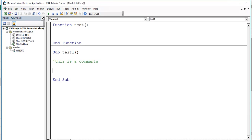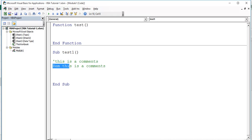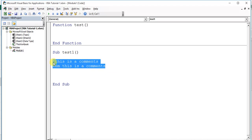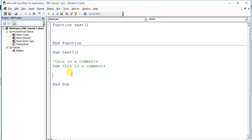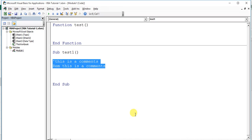The second method of writing comments is to start with the Rem keyword, then write whatever you want — for example, 'This is a comment.' That line will also not execute during macro execution. We should write comments in our macros to make them more readable wherever required.